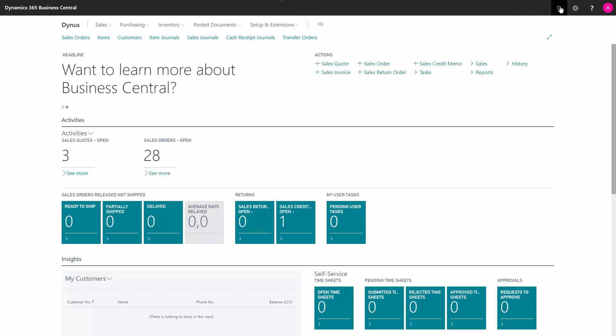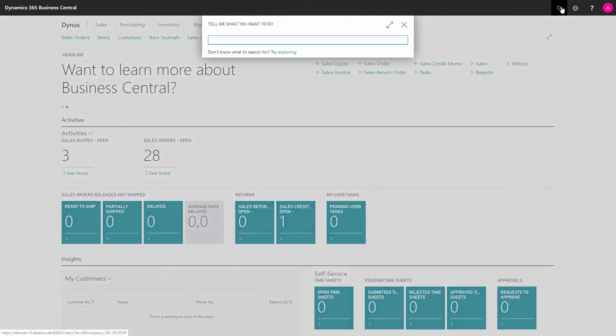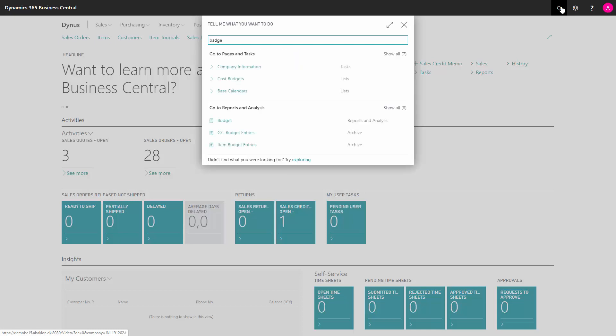First of all, we go to the Tell Me and search for badge. The badge is located in the company information.